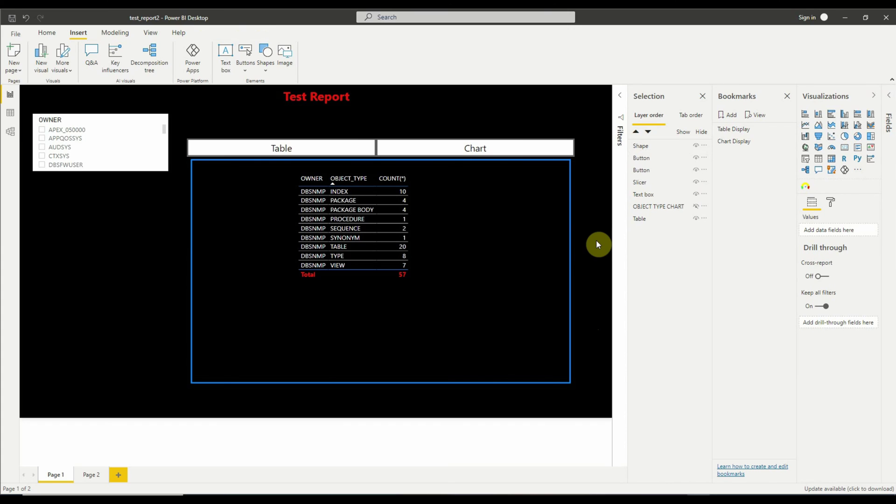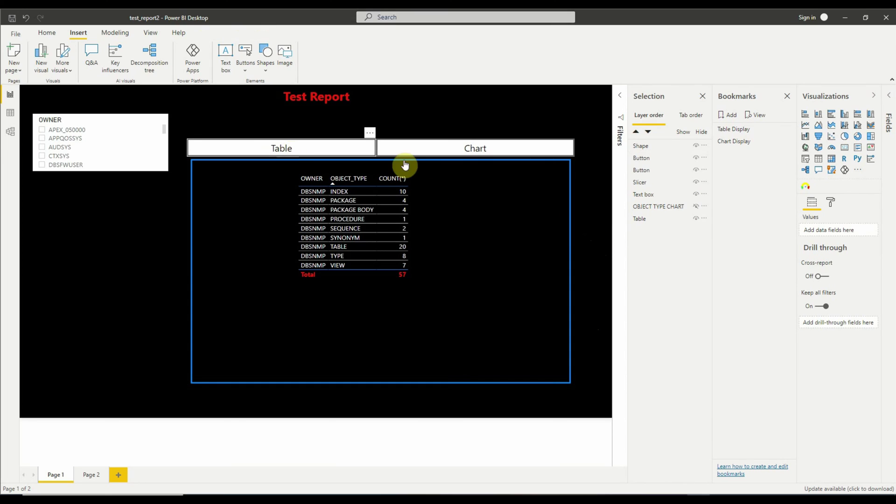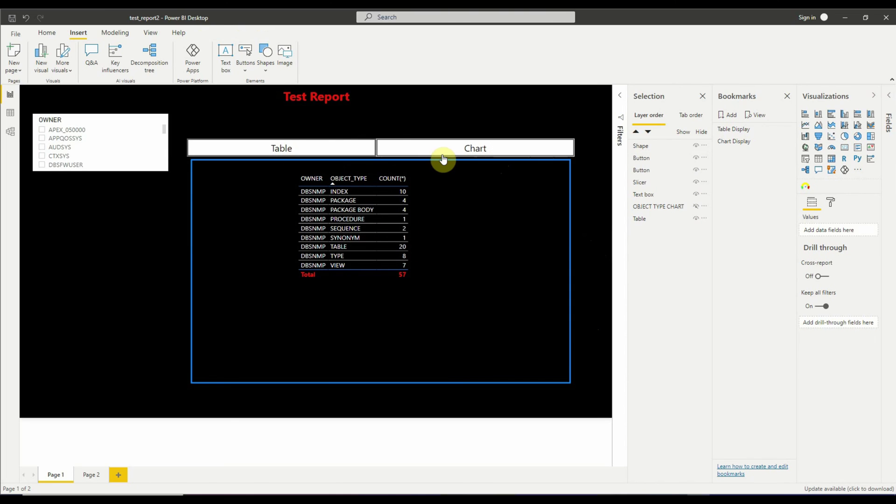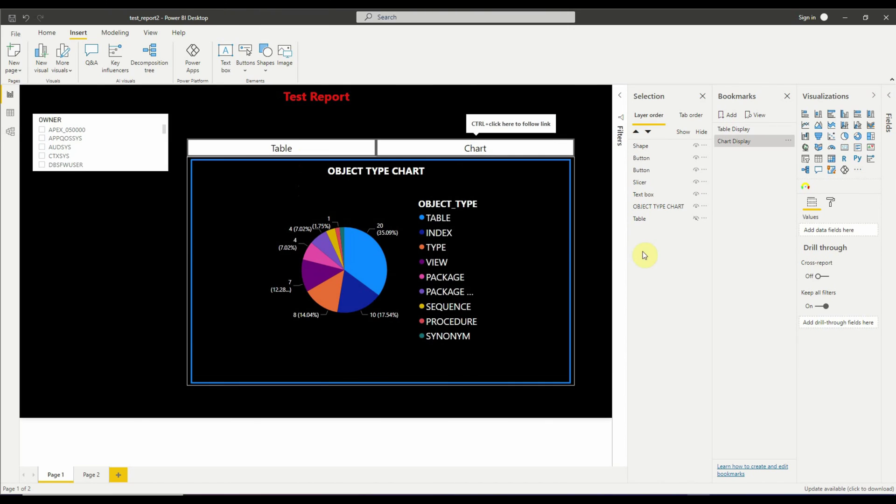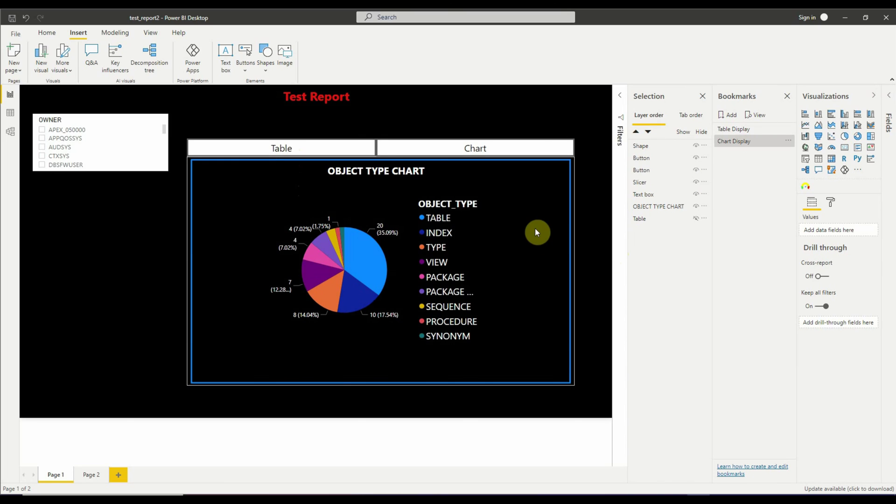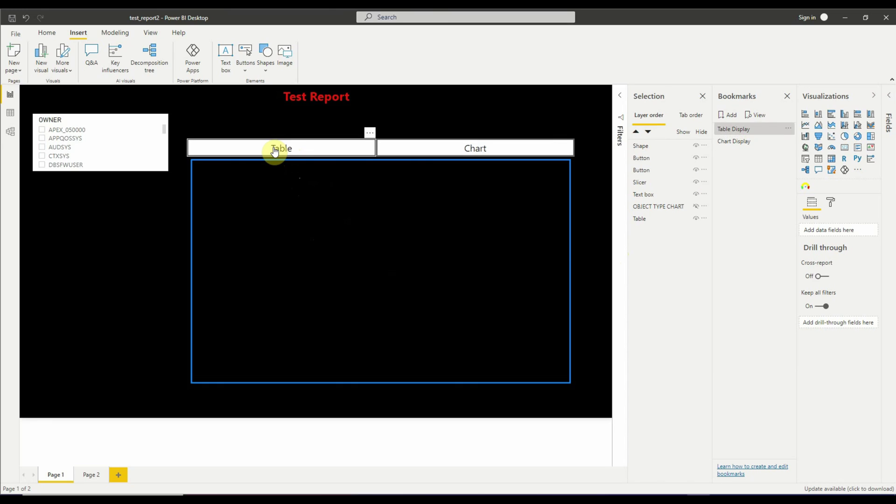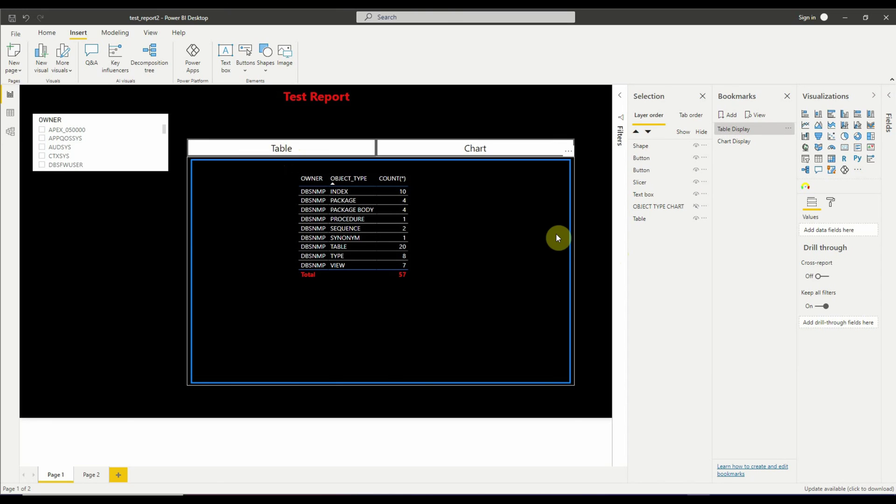Now to see our tab display in action, all we need to do is to press the Control key on your keyboard and click on any of these two buttons to display the corresponding visual to which they are associated with. Right now the table is being displayed, so we will press the Control key and click on the chart button to display the chart visual. Similarly, let's press the Control key and click on the table button to display the table visual.